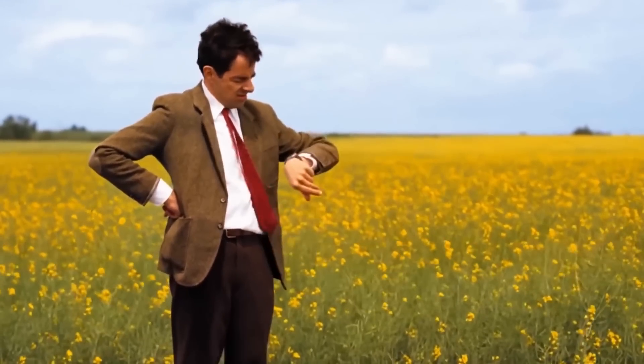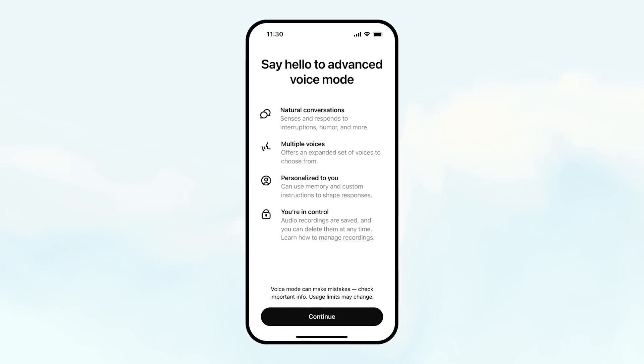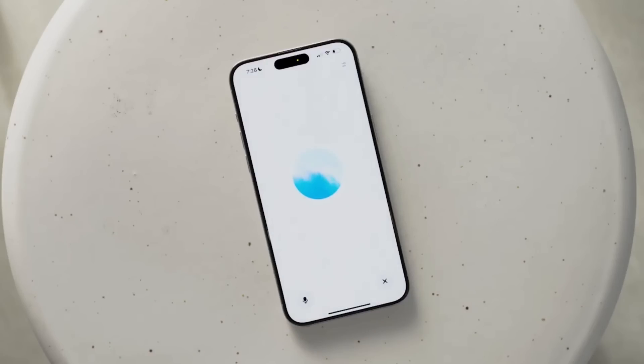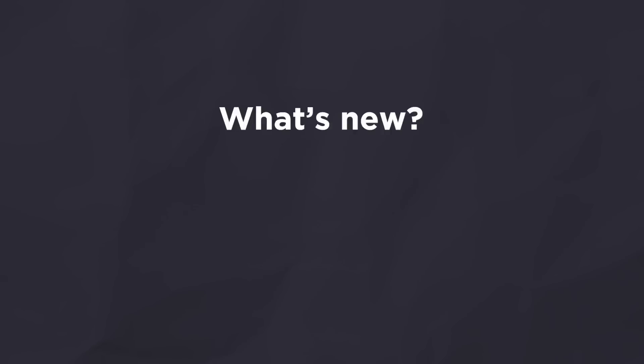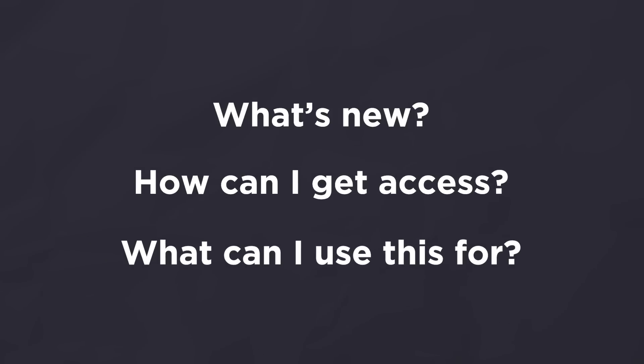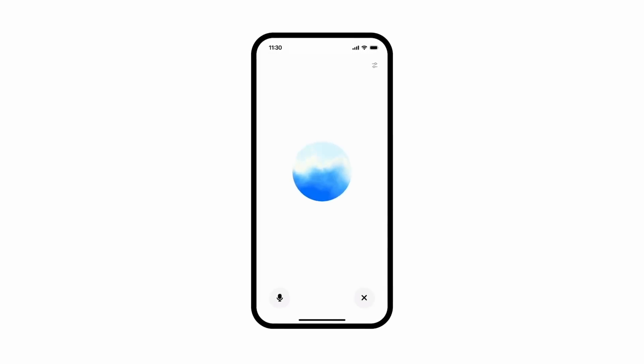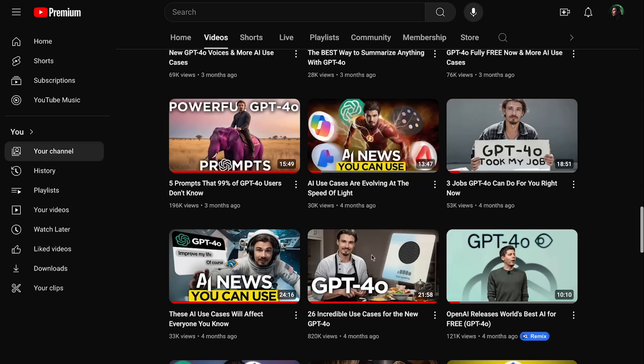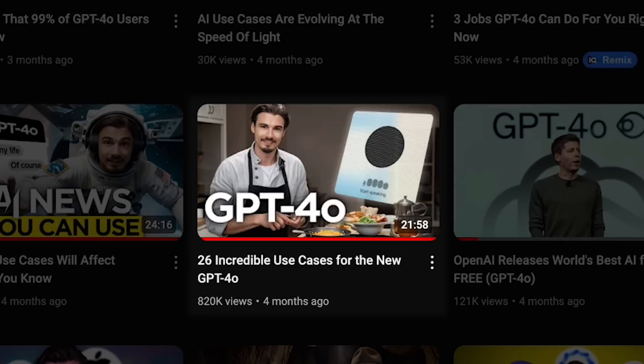It happened. The moment that everybody has been waiting for since about May. Advanced voice mode is shipping to virtually all paid users with a ChatGPT Plus or Teams plan. Now there's so many details to talk about and so many questions to be answered — like what's new, how can I get access, and most of all, what can I use this for? In today's video I'll be answering all that, plus giving you a bunch of presets that you can put right into advanced voice mode and get super unique capabilities out of it.